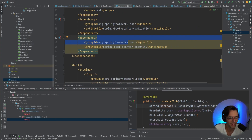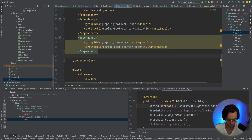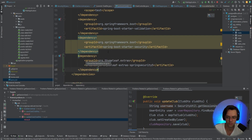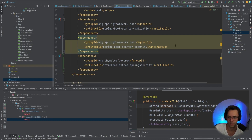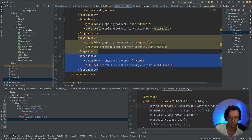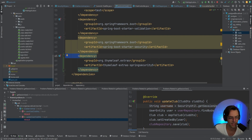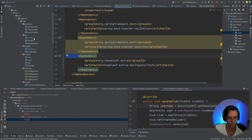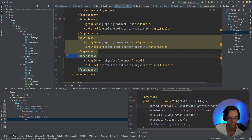First thing we're going to do is add a Thymeleaf Extras dependency that's going to give us cool tools so that we can have authentication in our Thymeleaf view. Go type into Google 'Thymeleaf extras', or go to my GitHub, get this dependency, put it into the pom.xml, hit that refresh button, and then go into our controllers.